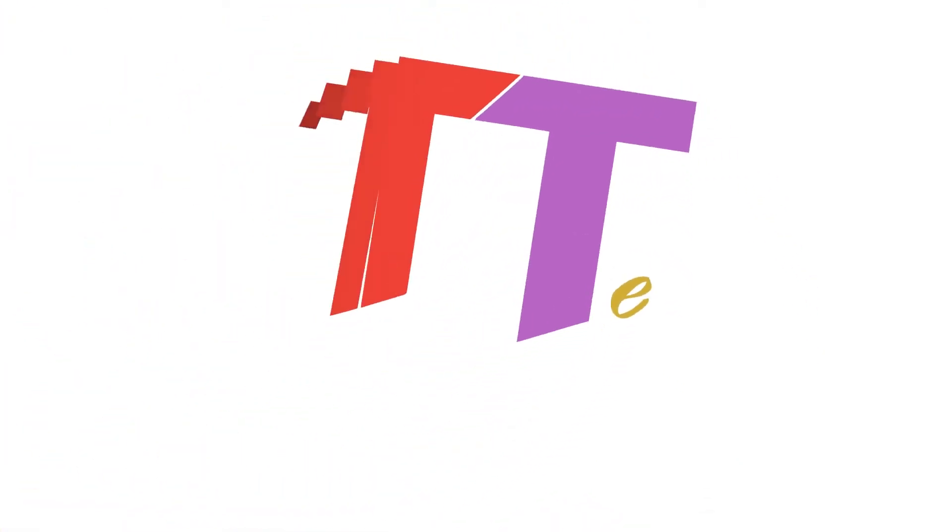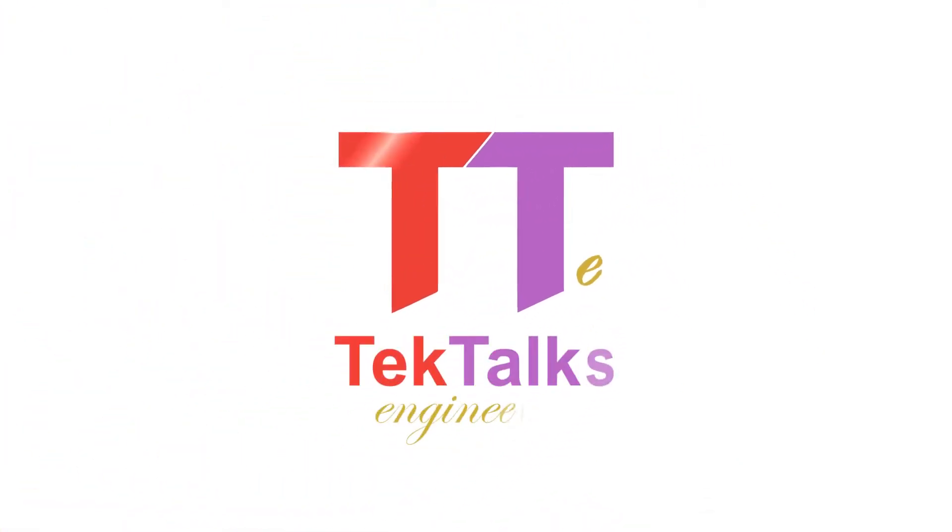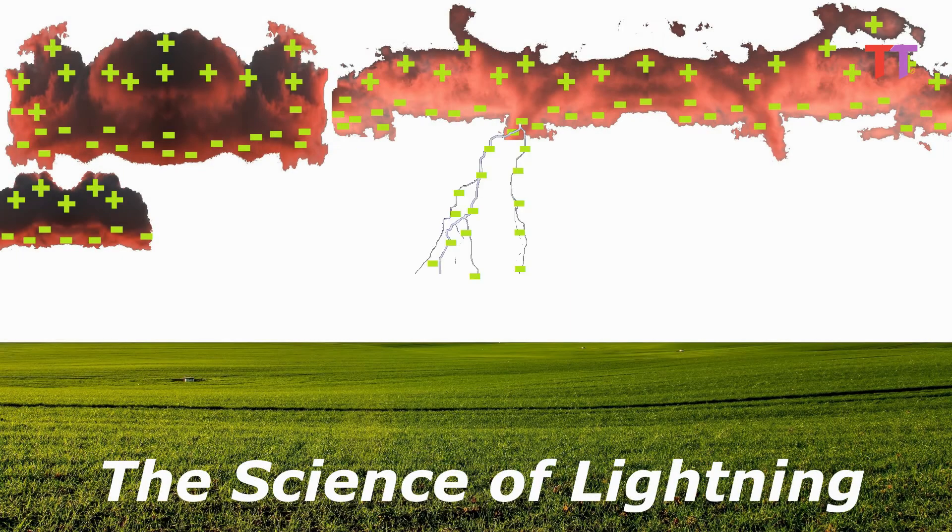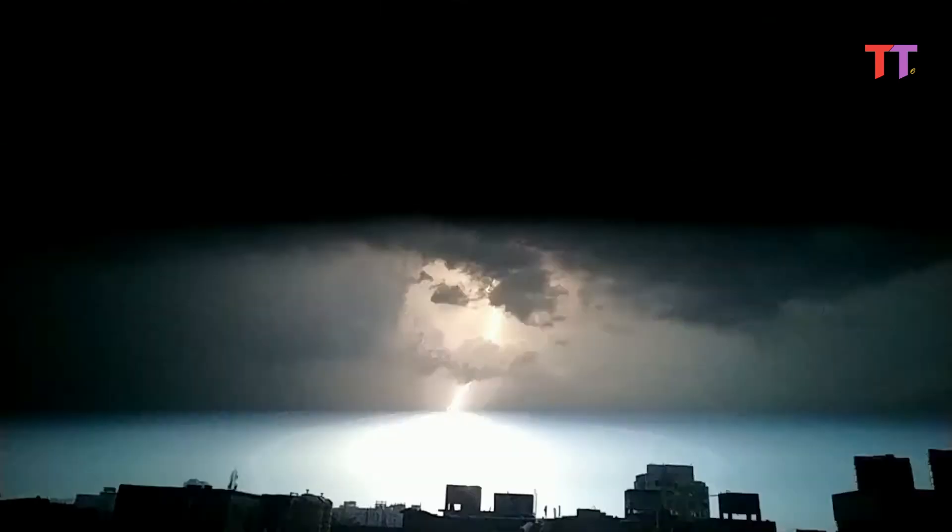Hello friends, welcome to Tech Talks Engineer channel. Today we will see the science of lightning, an interesting natural phenomena.